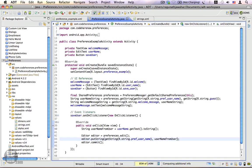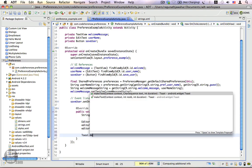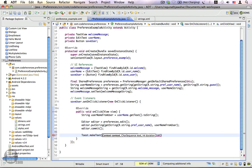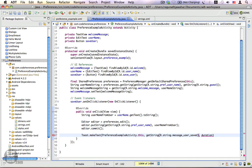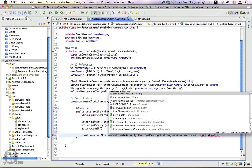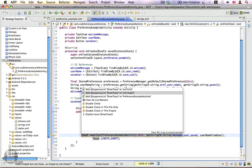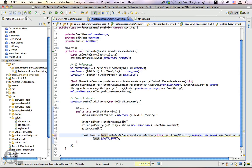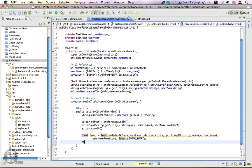That updates the preference for this key. Now we show a Toast to tell the user their preference has been saved. We create a Toast: Toast.makeText(PreferenceExampleActivity.this, getString(R.string.message_user_saved) with userNameFromUser as the format argument, and a duration of Toast.LENGTH_SHORT). We assign it to a Toast variable and then call toast.show().